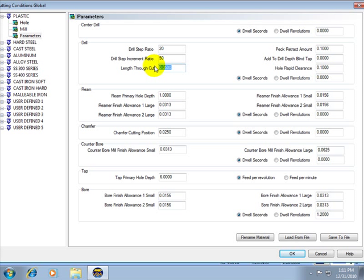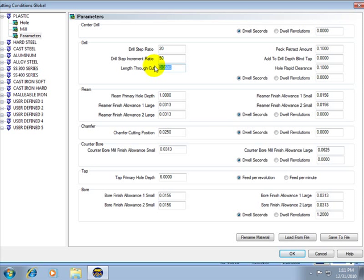Everything that's set in here can also be overridden at the individual feature level while making programs in BobCAD. So it's optional to come set up these materials. If you do, every program that you use, selecting material will use the values that you input here, making for consistency.